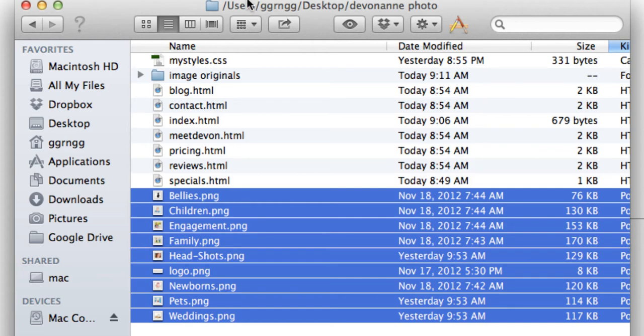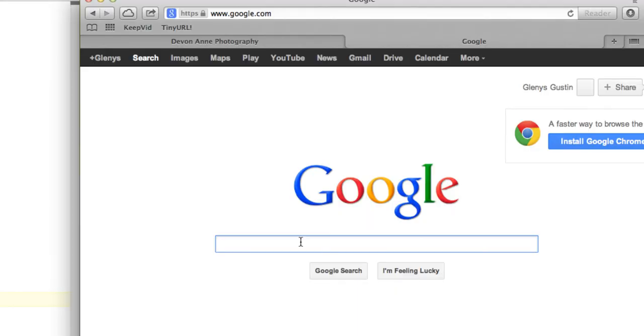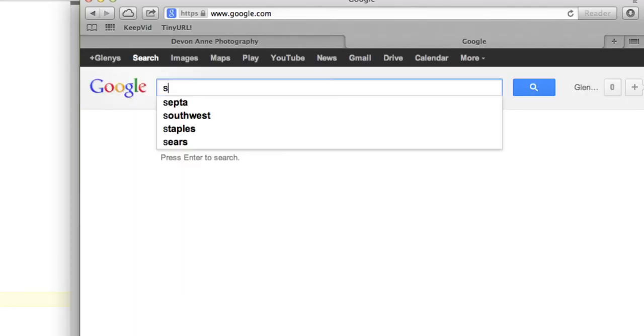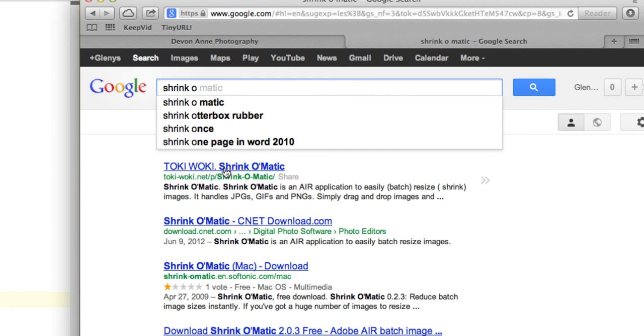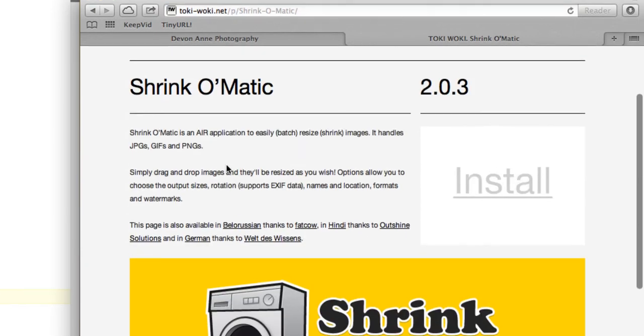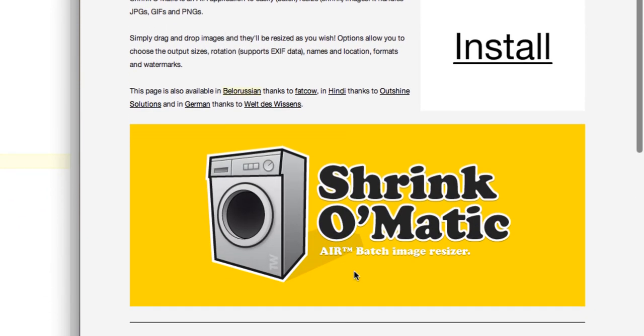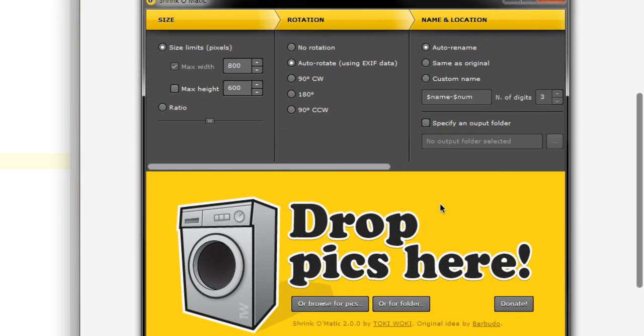Let me show you one that I use a lot and it's free. I'm going to open up my web browser and search for shrink-o-matic. The first result that pops up is Tokiwoki. You want to go to Tokiwoki shrink-o-matic and it's an Adobe Air program that lets us batch resize images or you can just do one at a time. Here's a screenshot of what the program looks like. Basically you set the size that you want.